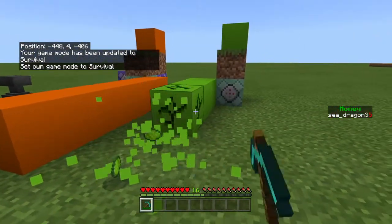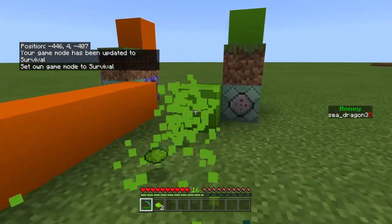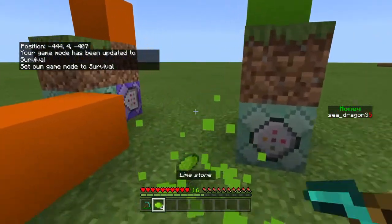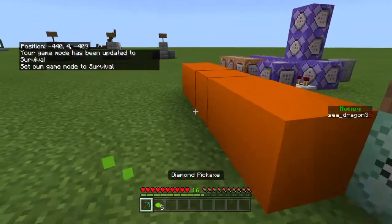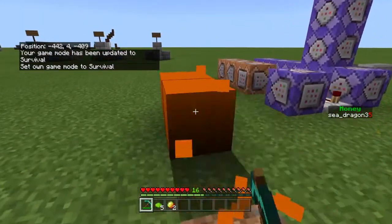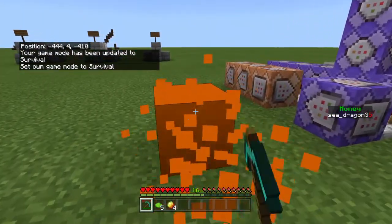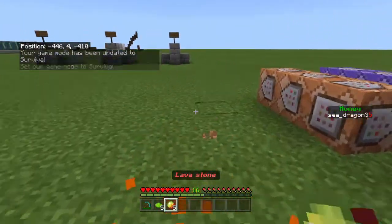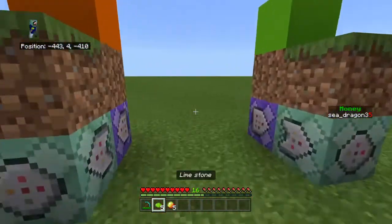So when I mine these, this gives me limestone, and when I mine this, it gives me lava stone.